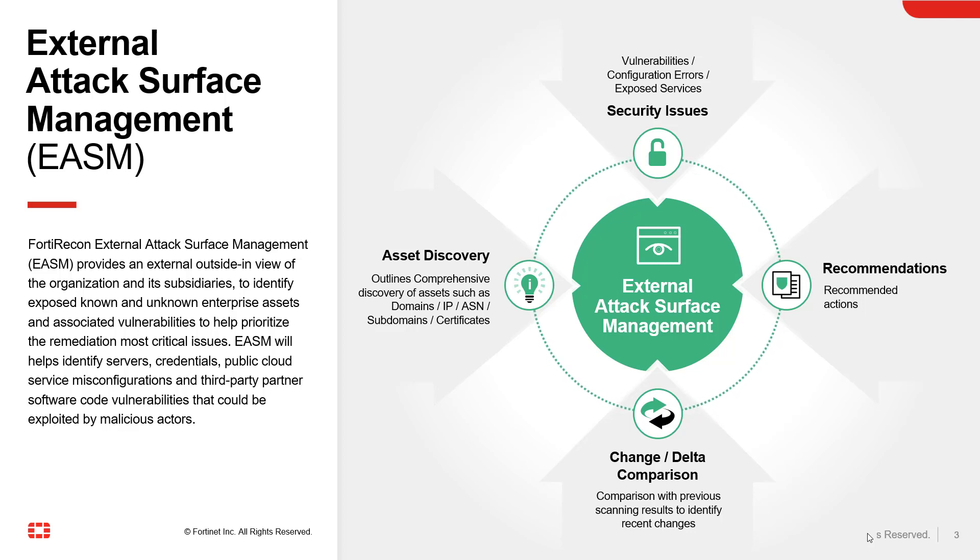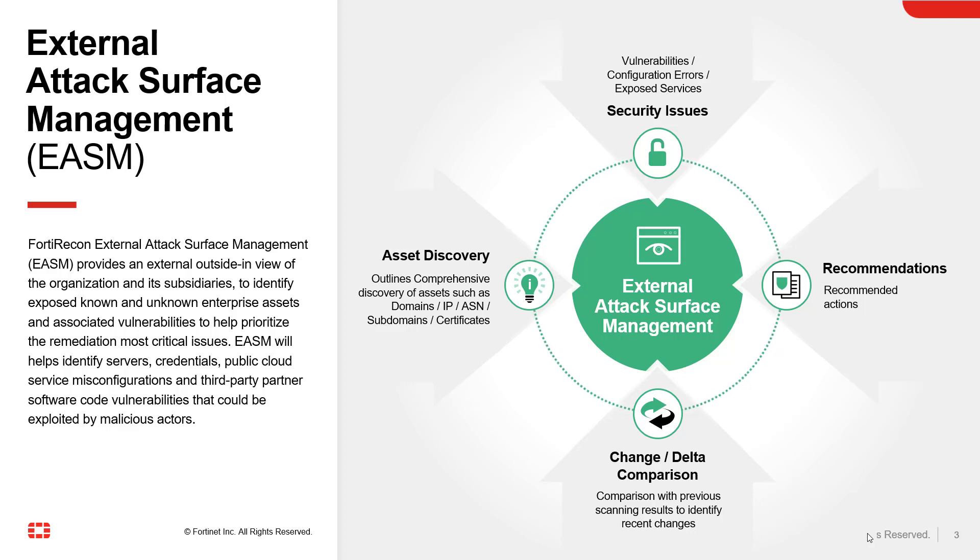Identify security issues such as exposed services, public cloud service misconfigurations, and third-party software code vulnerabilities which can be potentially exploited by malicious actors, and then make recommendations on how to prioritize and resolve the risks.